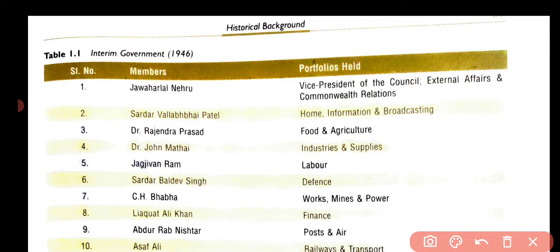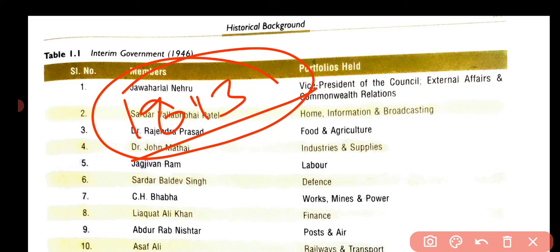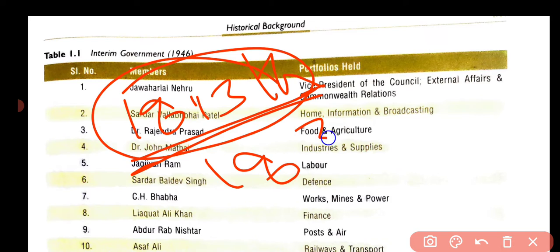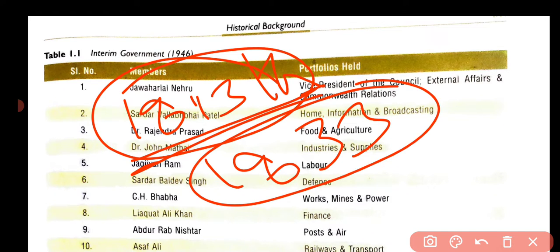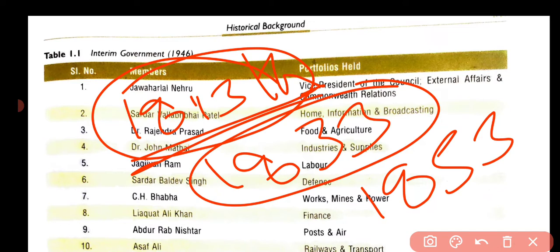The next Charter Act came in 1813. After this, the next Charter Act came in 1833. After this, one more Charter Act also came in 1853. The Charter Act of 1853 was the last one.